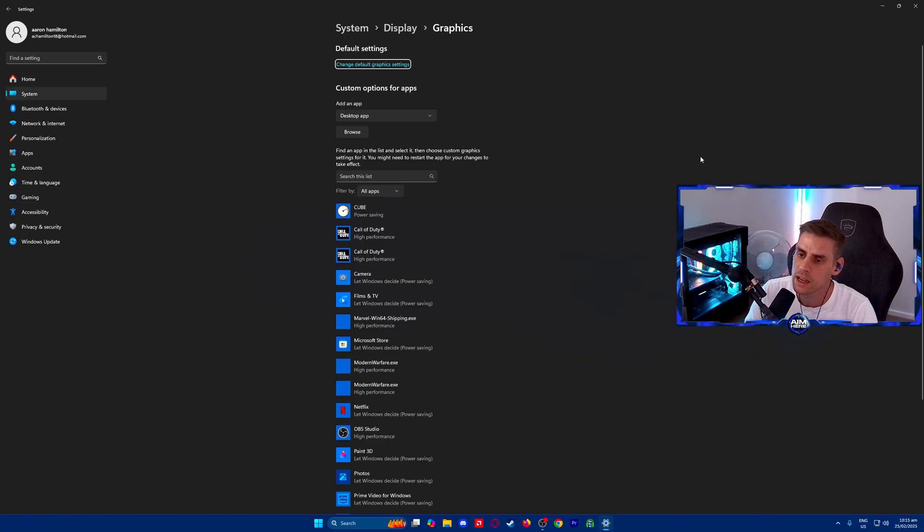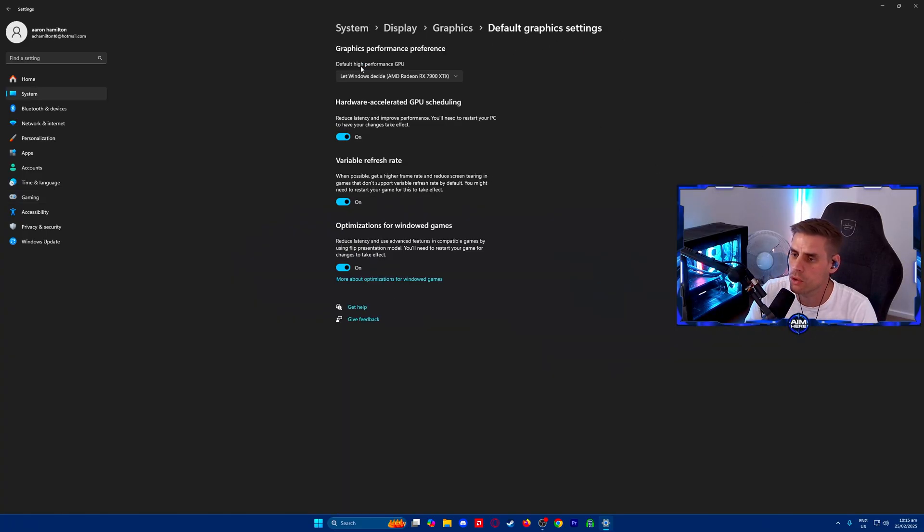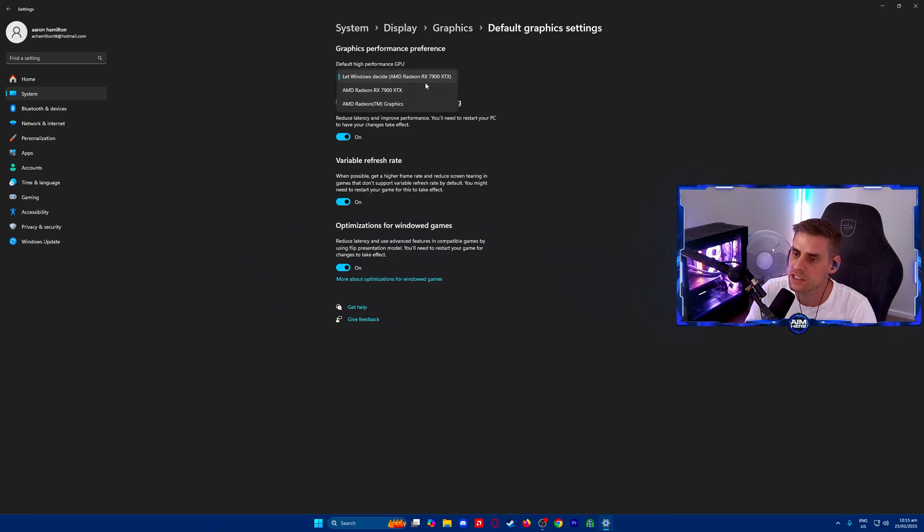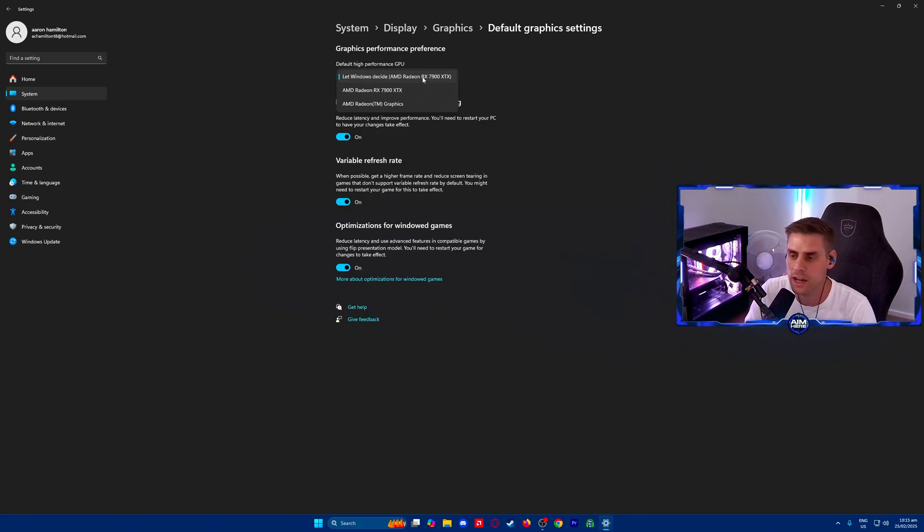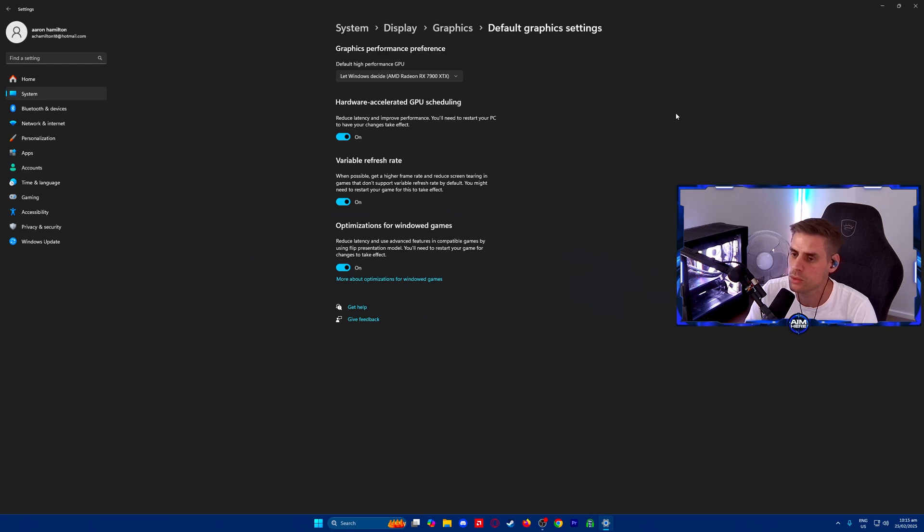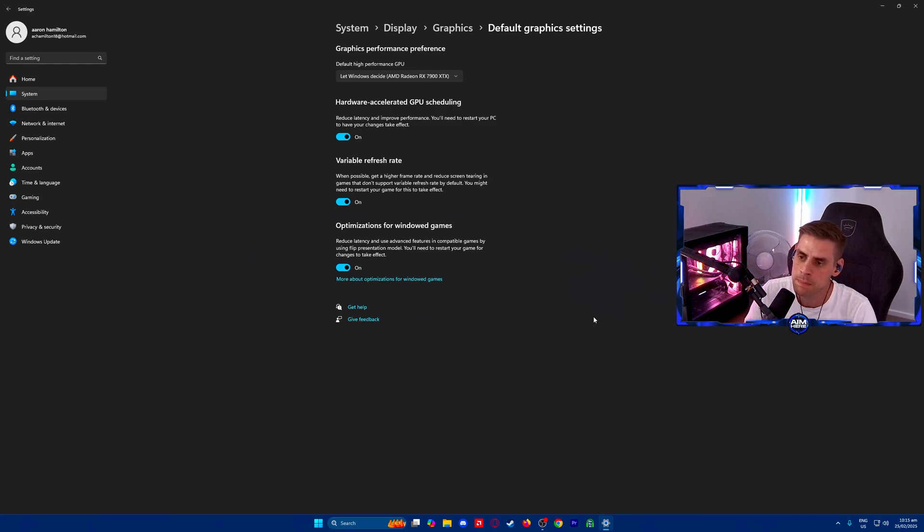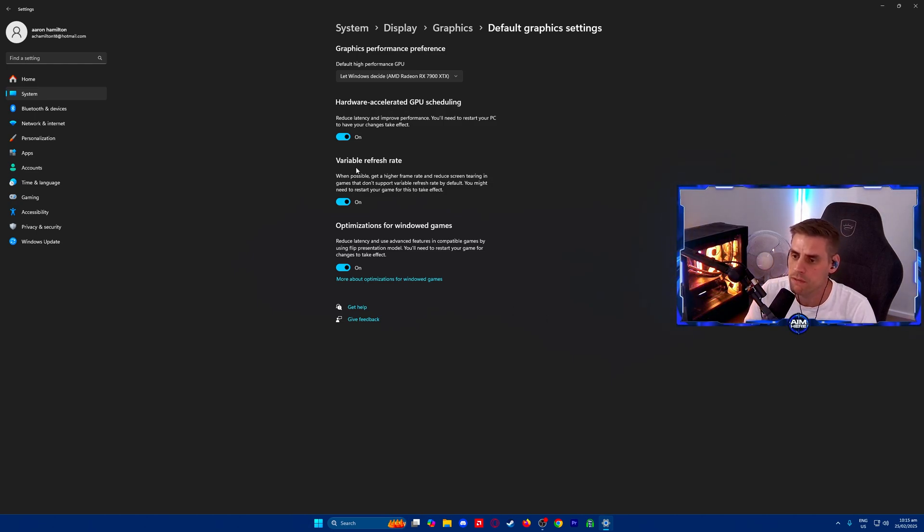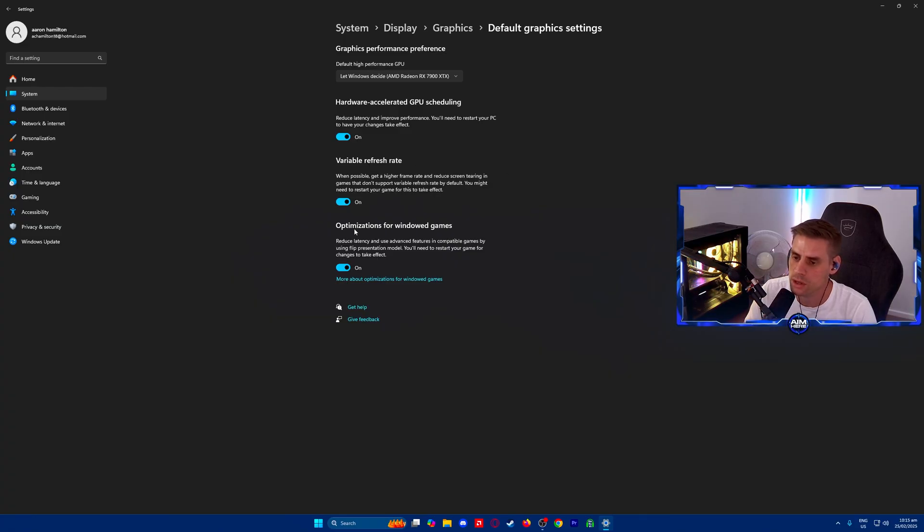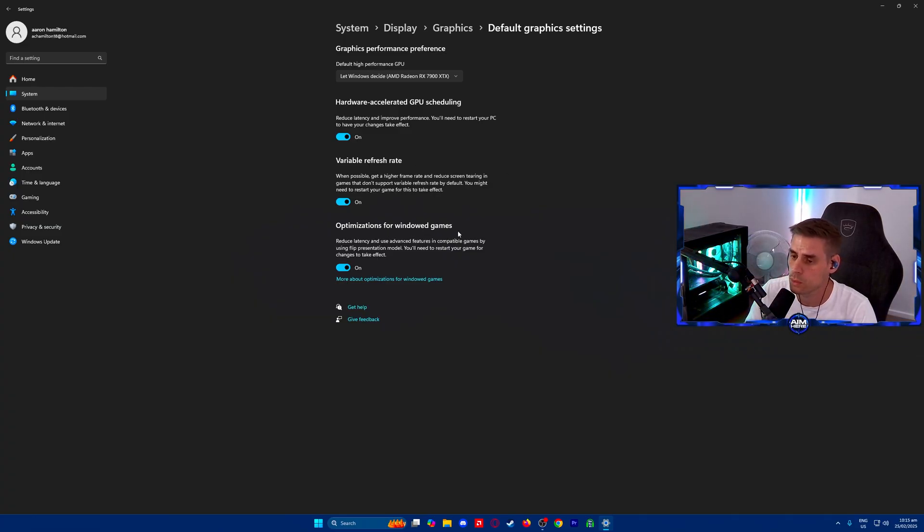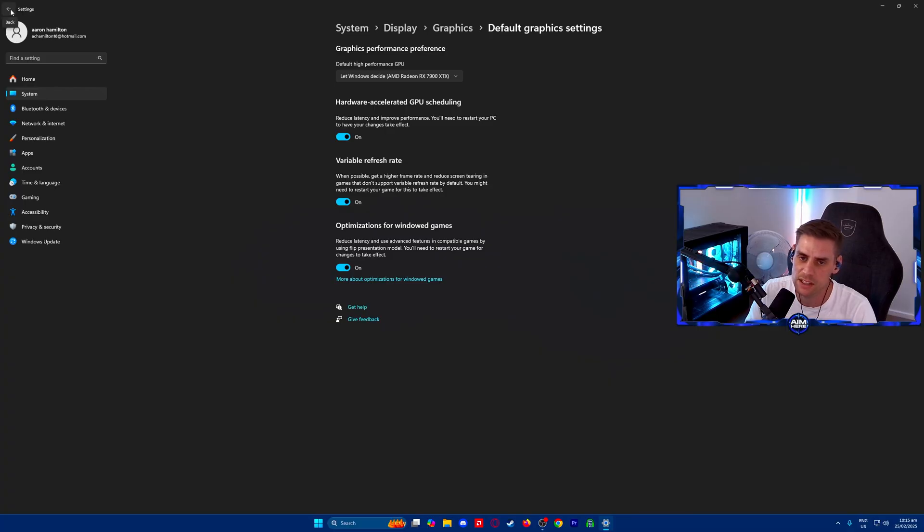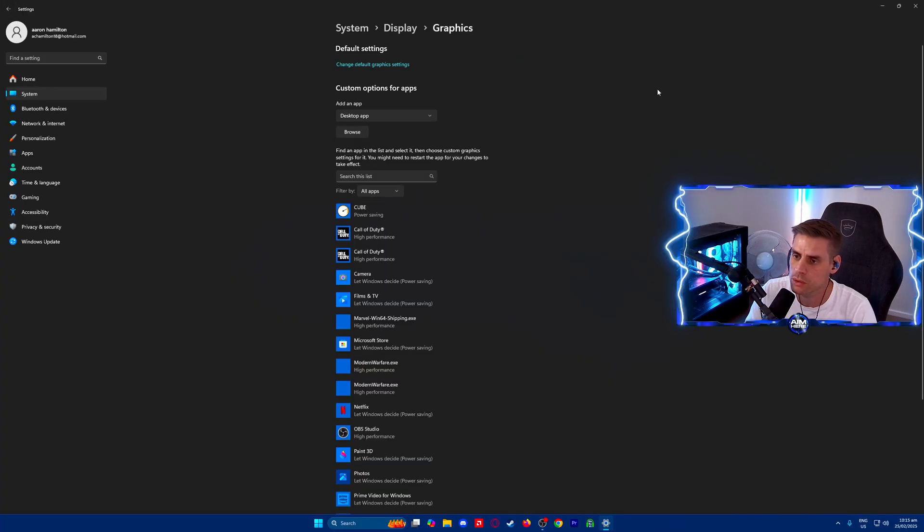Next we're going to go to related settings and click on graphics. Once we're in here we're going to change default graphics settings and make sure our default high performance GPU is selected to your current graphics card, which is my 7900 XTX. Make sure hardware accelerated GPU scheduling is on, VRR is turned on, and optimize for windowed games is turned on.